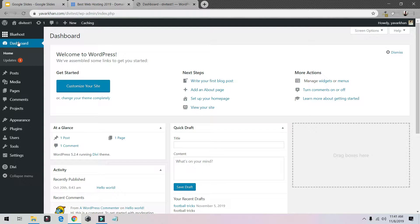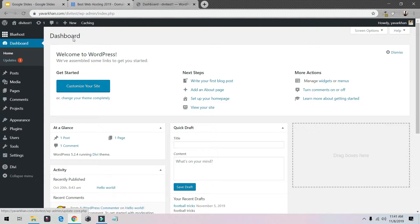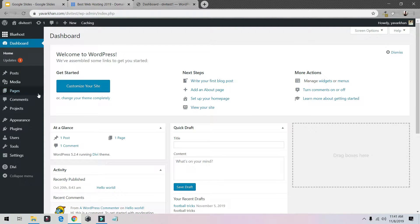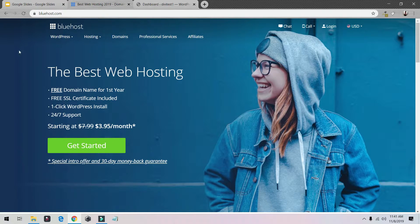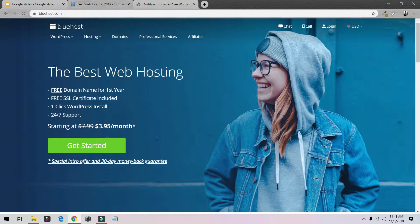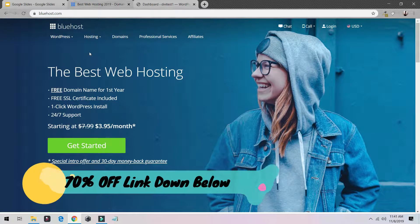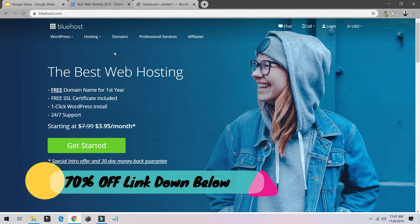Let's begin. Currently right now we are on the WordPress dashboard and I'm using Bluehost. This is one of the best web hosting for WordPress. I have a 70% discount link in the bio.